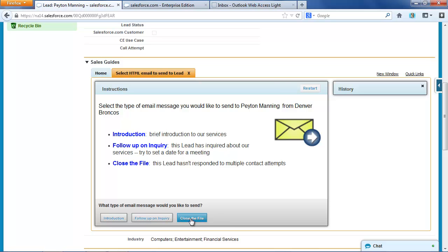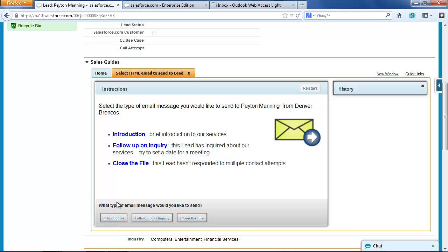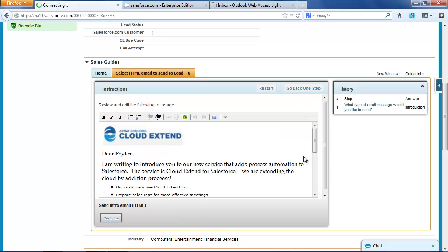I could send a close the file message saying you haven't responded to multiple inquiries. I could send a follow-up email message, or I could send an introductory message. So let's start with an introductory message, and when I do that,